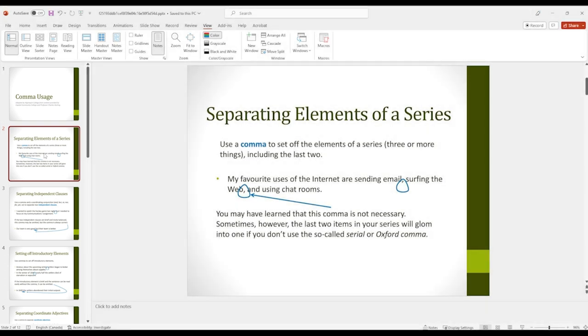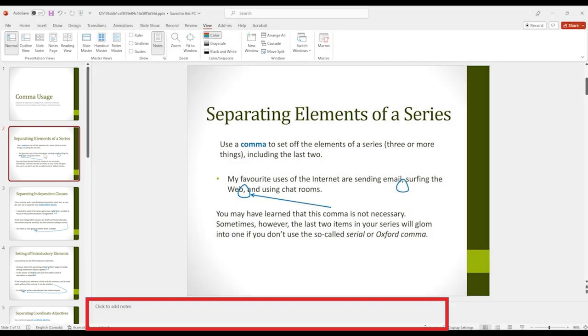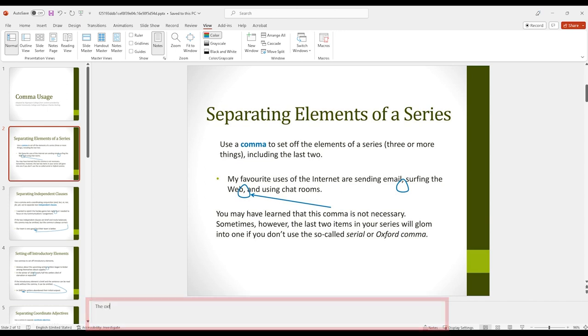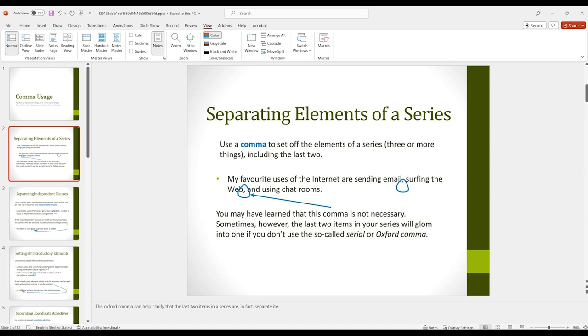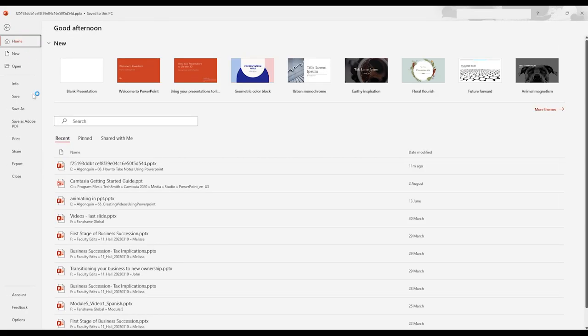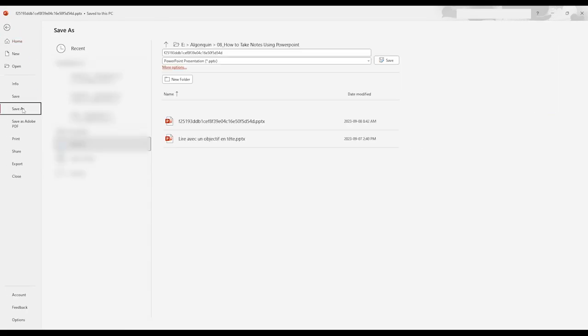Below your current slide, you'll find a text box labeled Click to add notes. Type your notes into this text box. Each slide will have its own notes section. Make sure to save the slides to keep your notes.